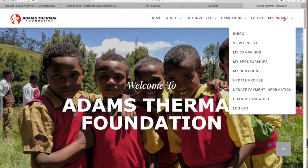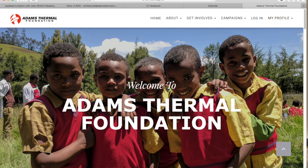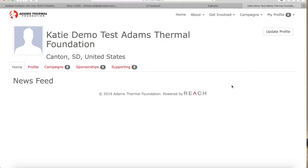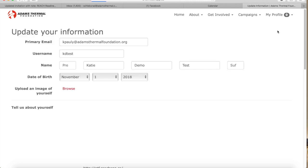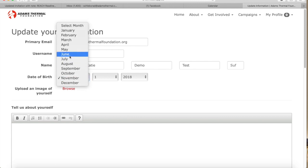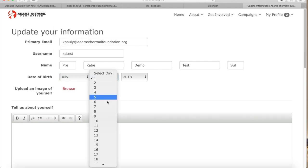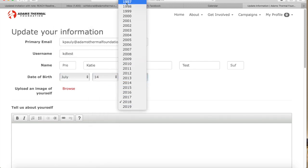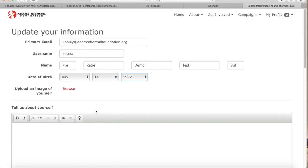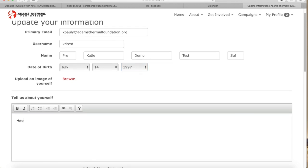Another page you'll want to visit is view profile. From the my profile drop down menu, select view profile. You can then click the update profile button, which will allow you to change your email, name, add your birthday, and other information about yourself. Make sure to save your changes before leaving this page.